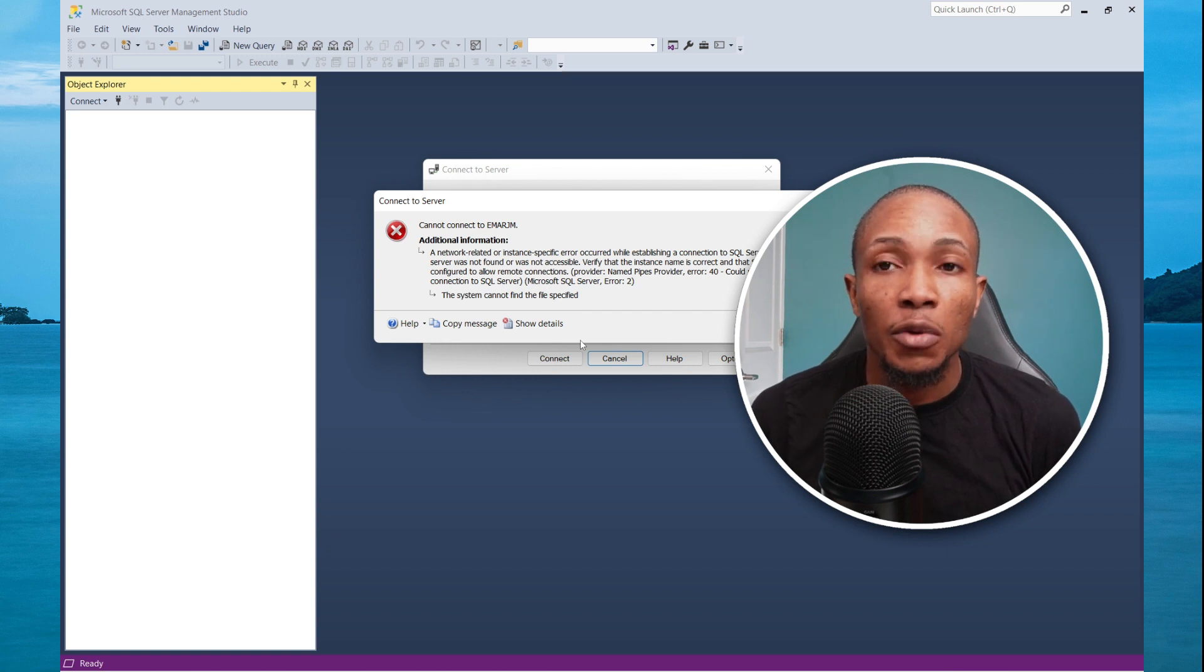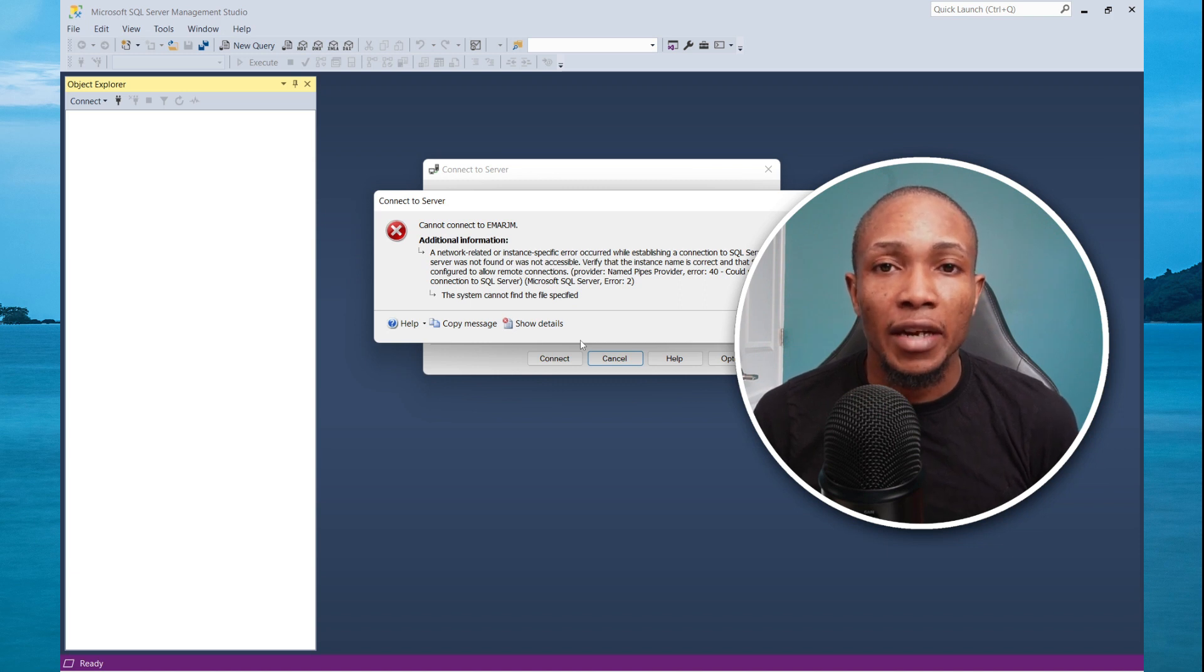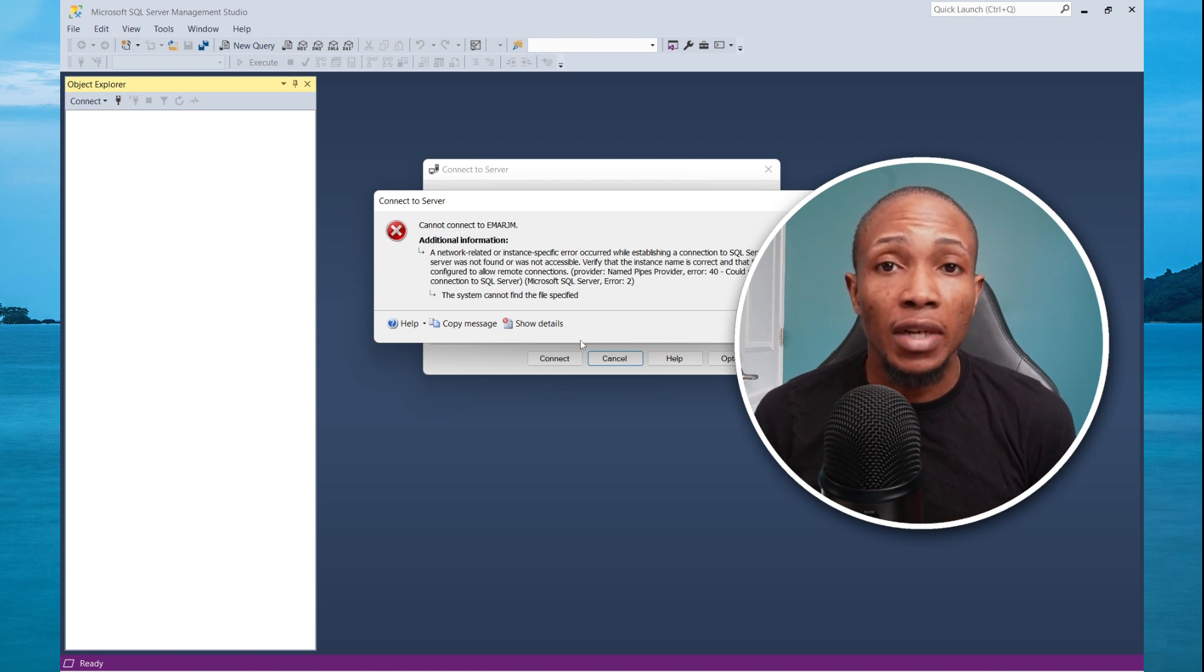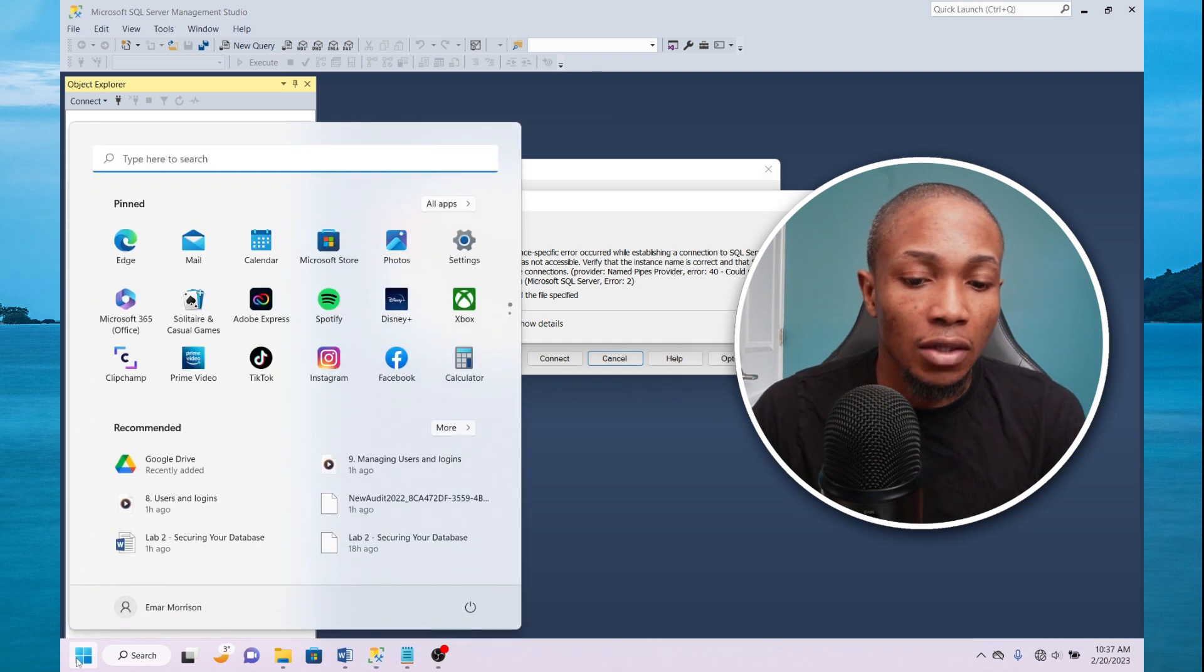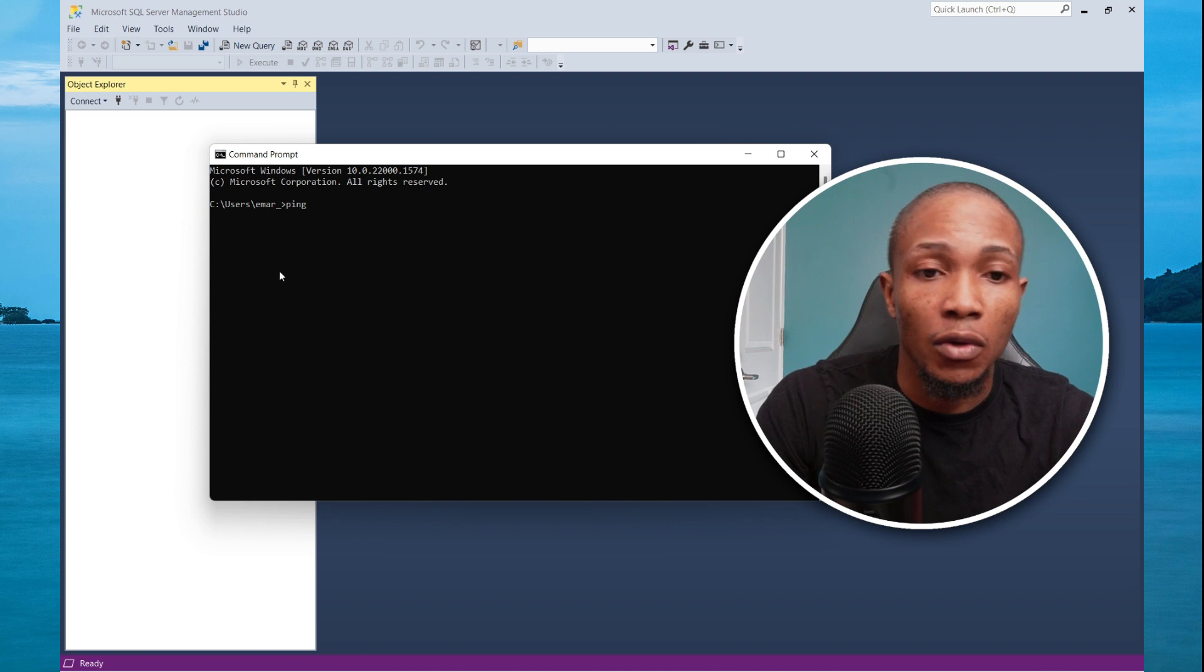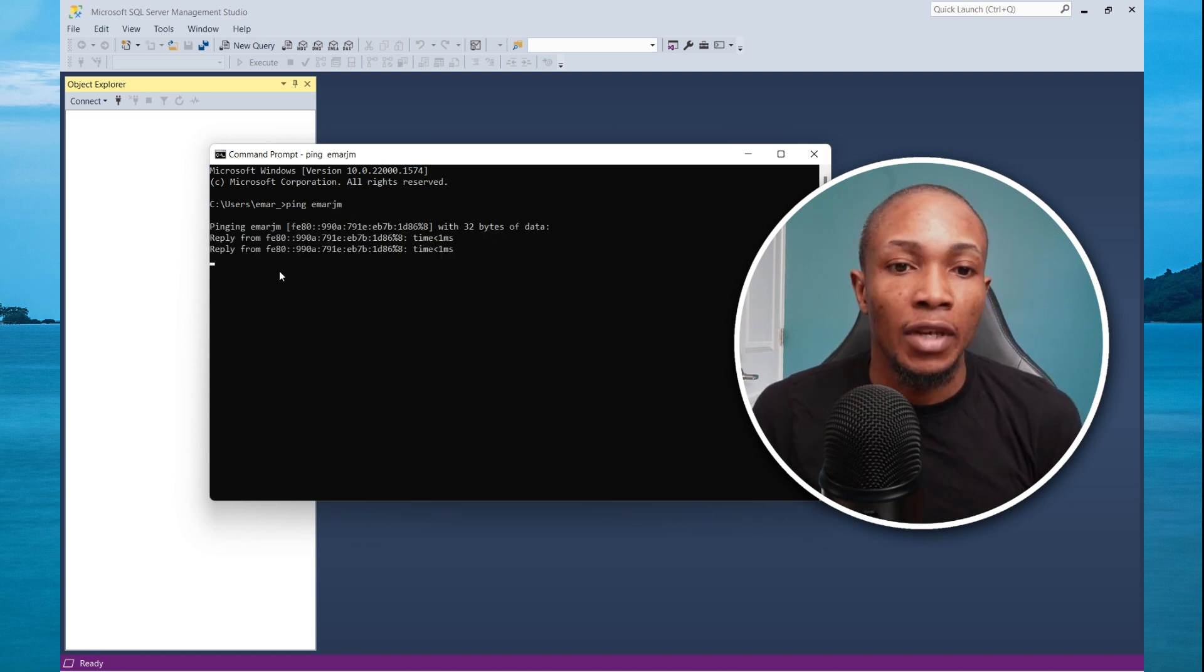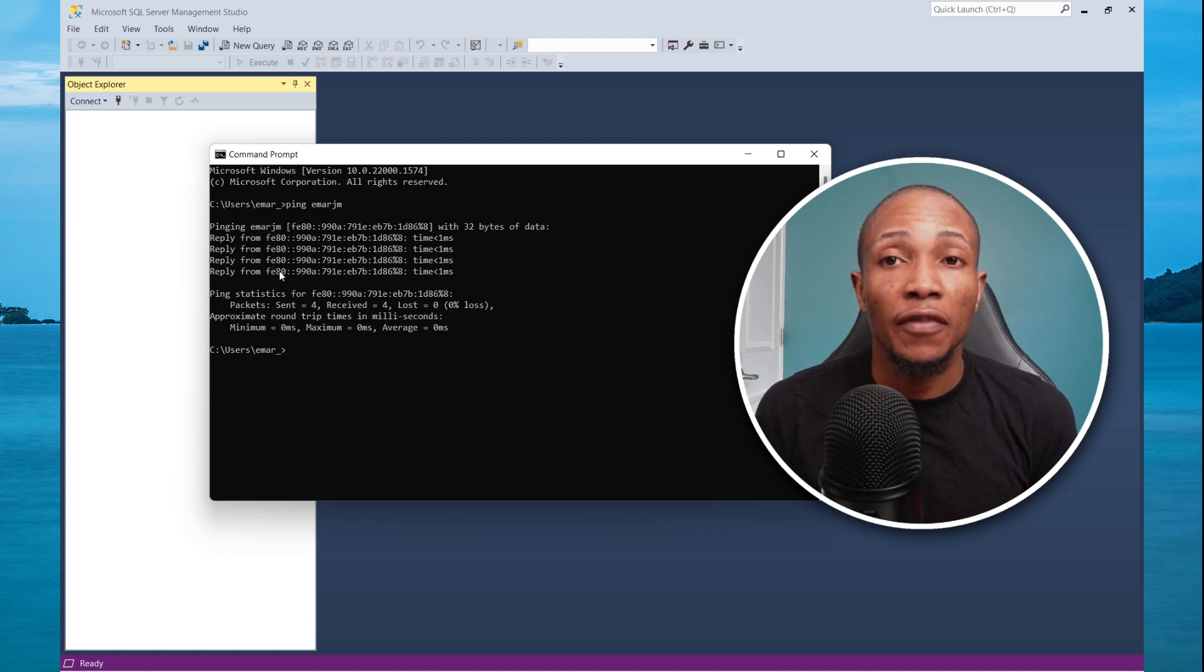The server was not found or is not accessible. The first step here is that you're going to do a ping to the server name to ensure that the server is up and running and there's a network connection. Launch command prompt. I'm going to bring up CMD, and I'm going to ping my host name, which is MRJM. I got a reply from my laptop, which means that the server is up and running.